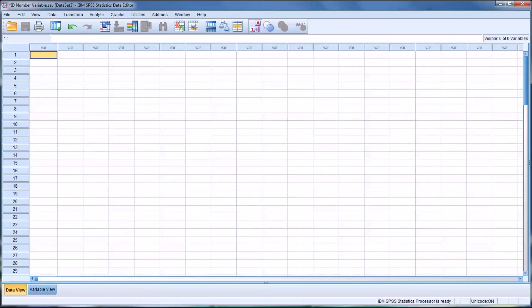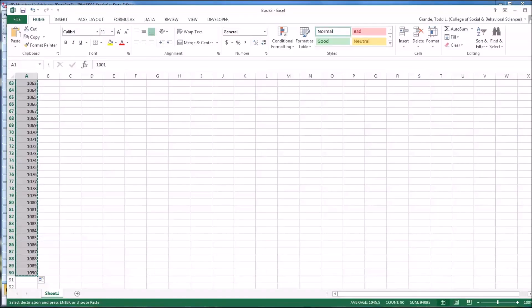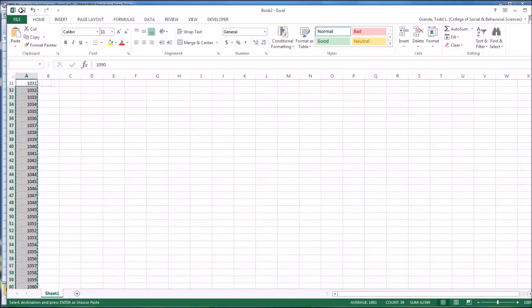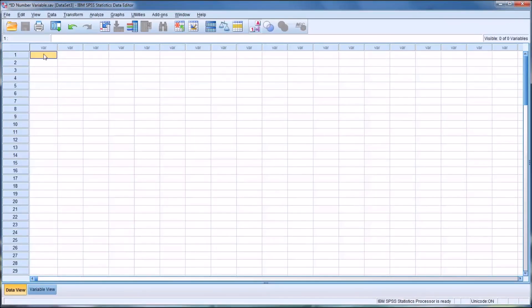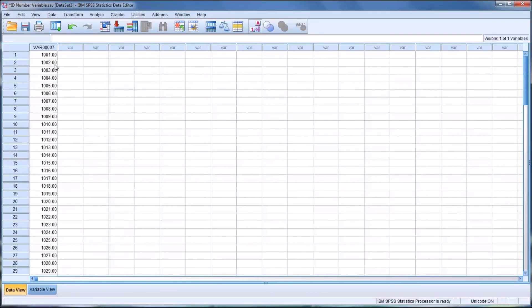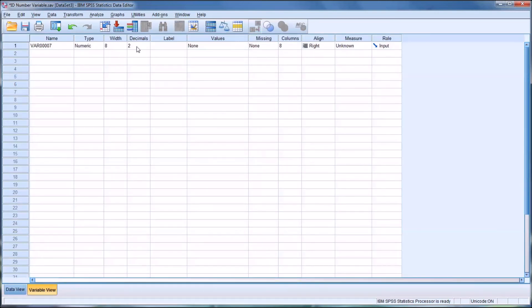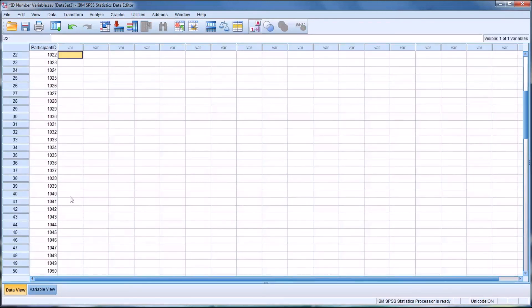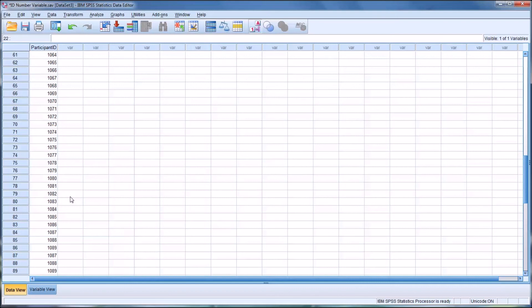the method I showed you earlier, where you would go to Excel and copy the 90 values for the ID number, and then place them in. So we control C and then control V to paste them into the first variable. This, I think, would certainly be one of the easiest ways to set up. Again, we would change the decimal places. And we could rename this participant ID.